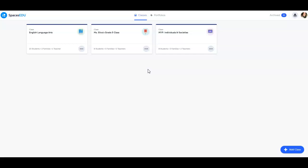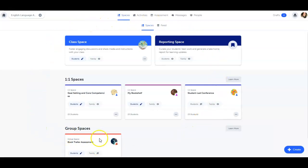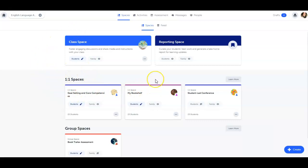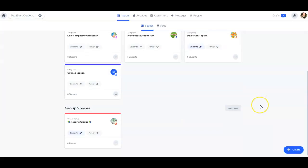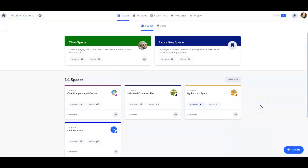When you first log into Spaces EDU, you're greeted with different space types. Whether you're looking for a space for group work, whole-class collaboration, or private reflection and personalized feedback, the platform is designed to mirror how you teach. Let's explore each space type now.